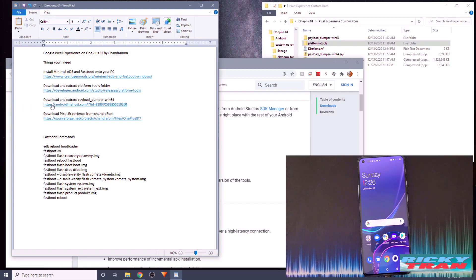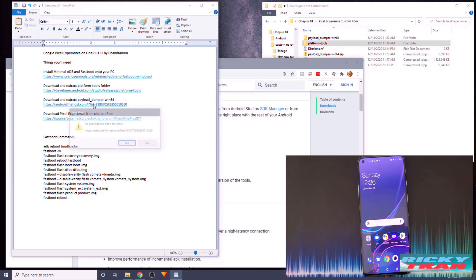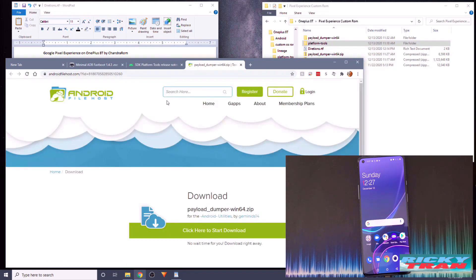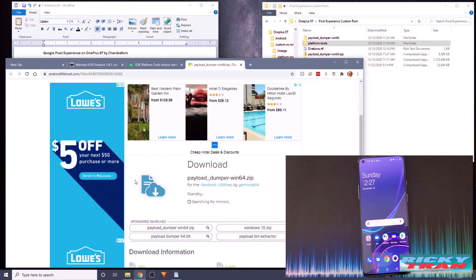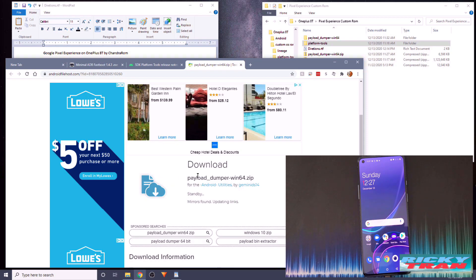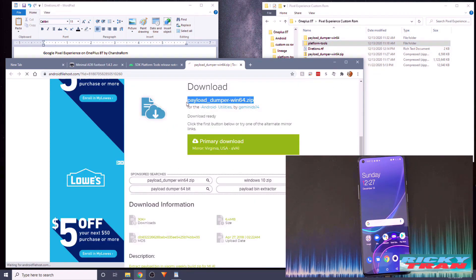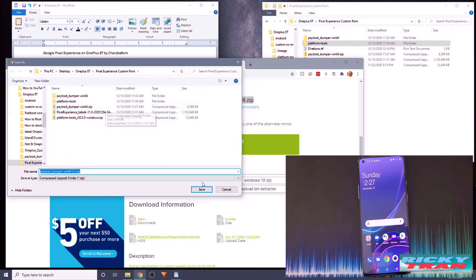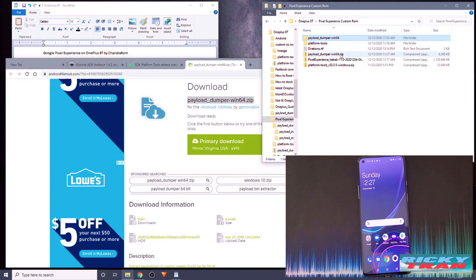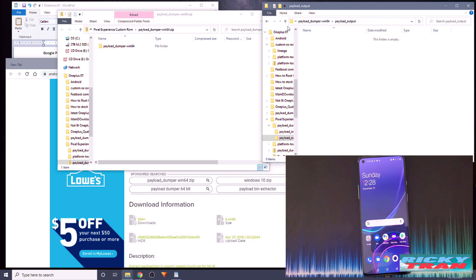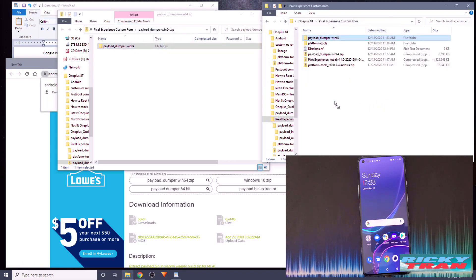Now we're going to download Payload Dumper Win64. This is a better version than the other payload dumper because the other one requires Python and this one doesn't. Click on the link, click Download, click Primary Download, save it somewhere you'll remember, open it up, and extract the folder.